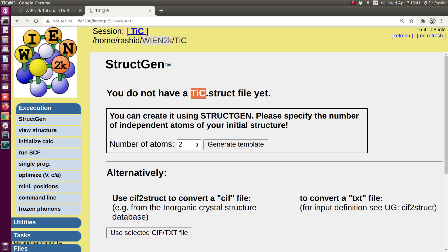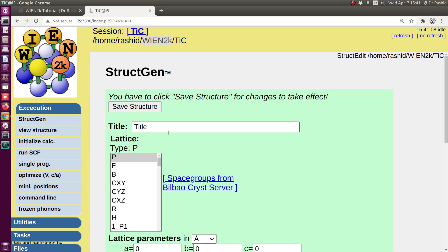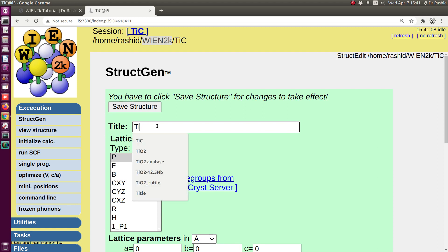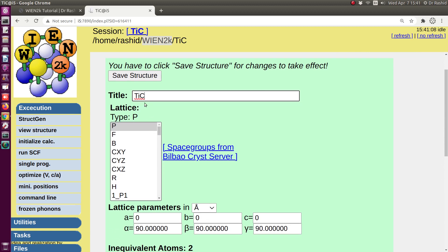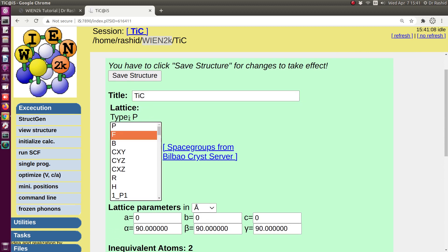Titanium carbide has two atoms, so I will generate a template with two atoms. I click 'Generate Templates'. The title remains inside the file, so whatever name you give doesn't matter too much. For titanium carbide, this is a P-type lattice — that is important, you have to know the type of lattice.